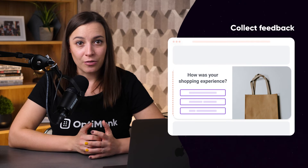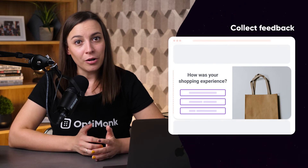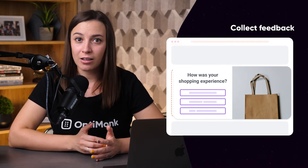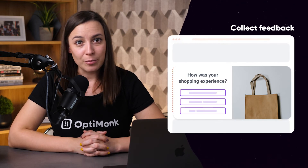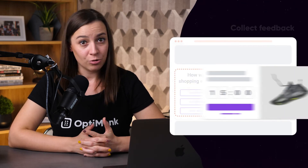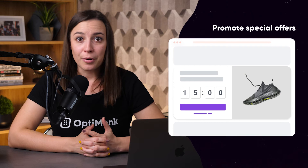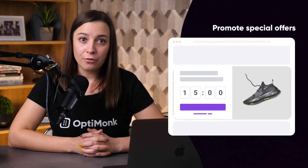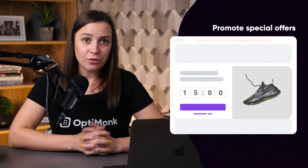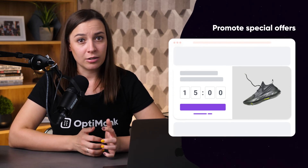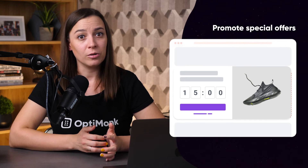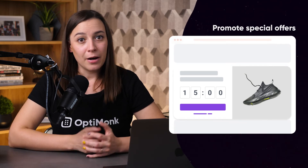Second, embed surveys to learn more about your visitors and collect customer data. Learn about their product preferences or get feedback on their shopping experience. Third, promote special offers, offer a discount code, or recommend relevant products to turn cold leads into hot ones.